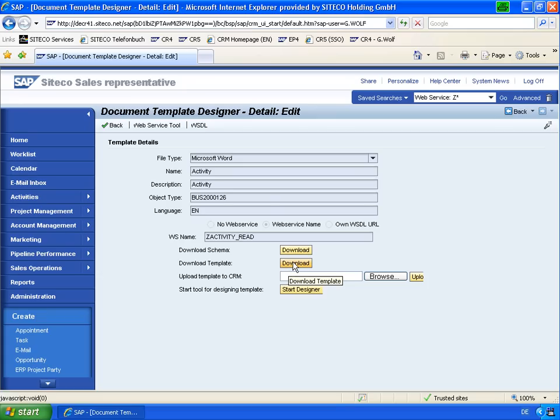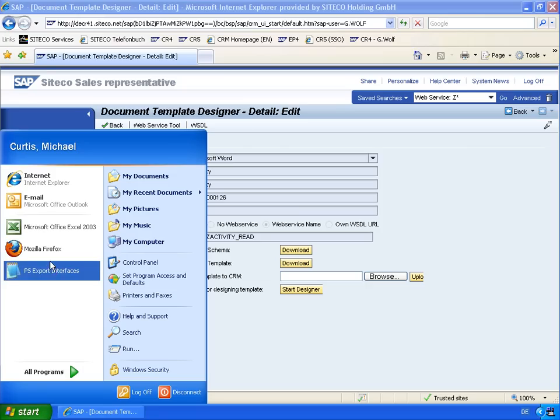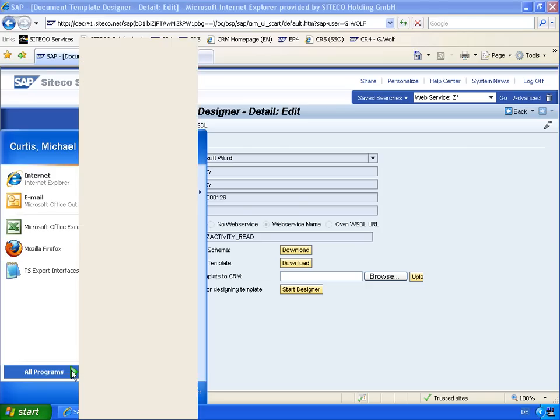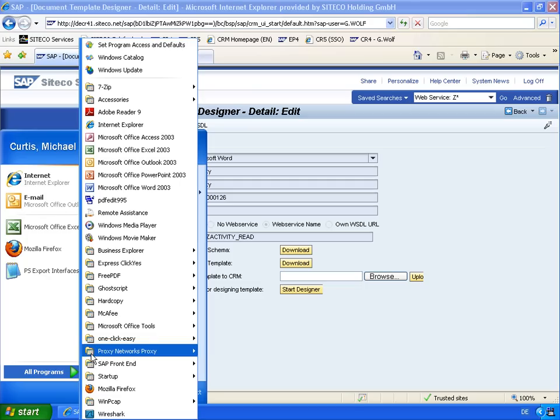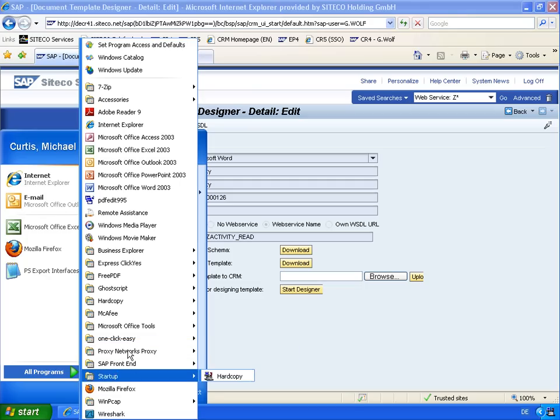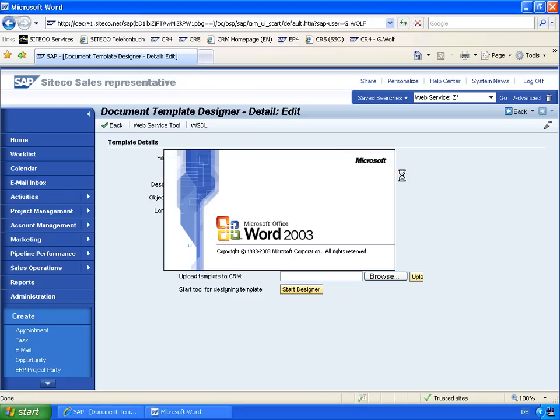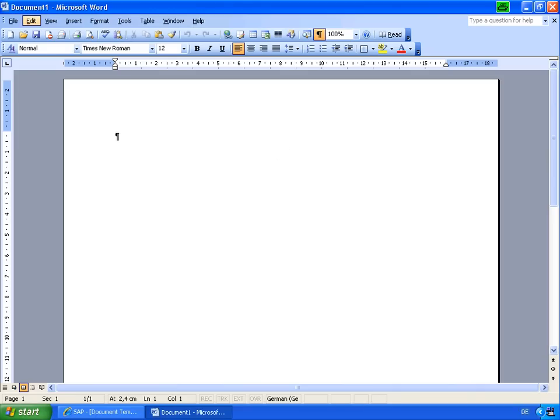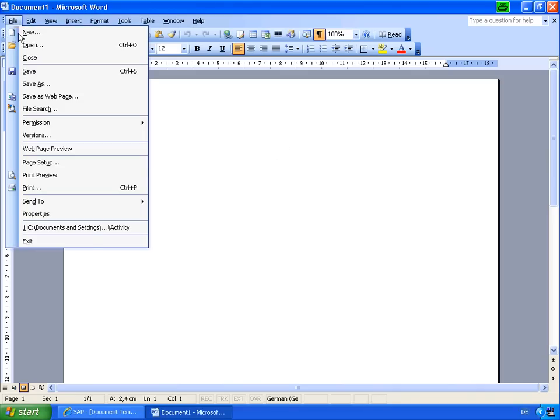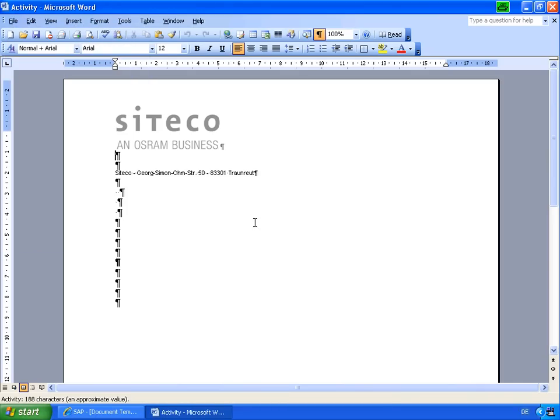That will allow you to edit this in Word. So let's start Word on this computer and let's edit our template. Here we have activities.